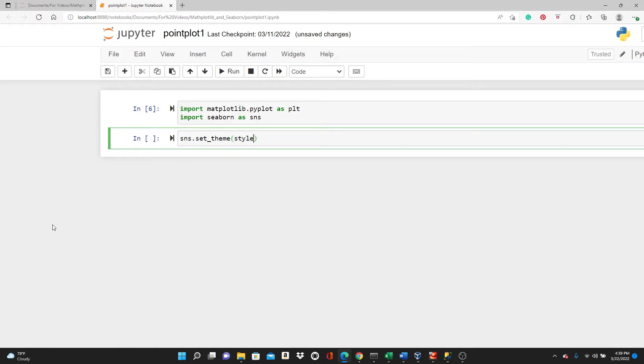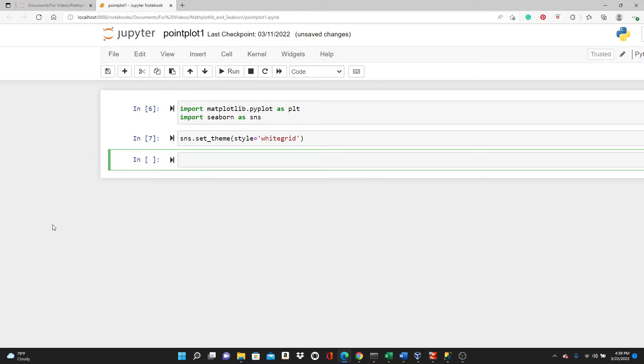Now let's sns.set_theme. I'm going to set a style, whitegrid. So I will use this famous dataset, Titanic dataset, load_dataset, Titanic.